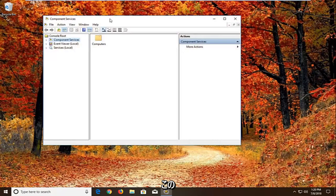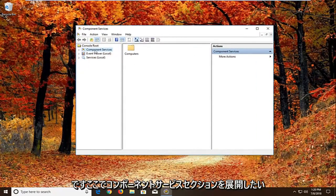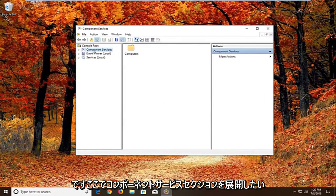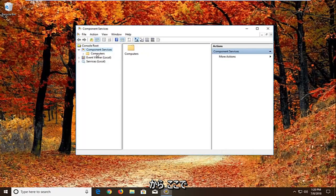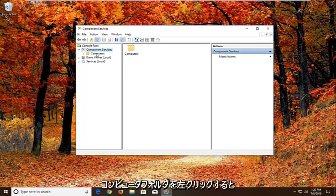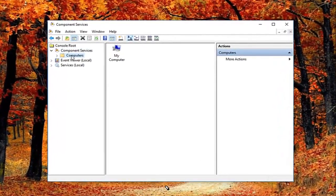And we're just going to wait for the screen to open up here. You want to expand the component services section. Either double click or left on the little arrow next to it. And then you want to just left click on the computers folder right here.